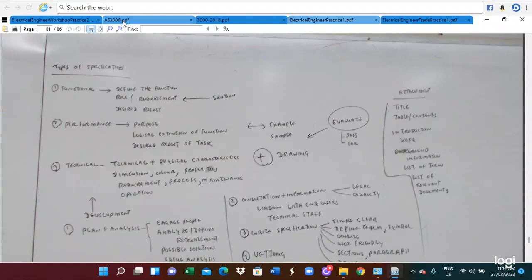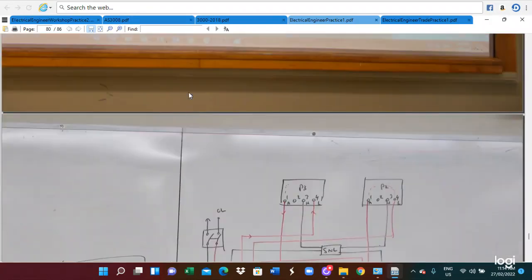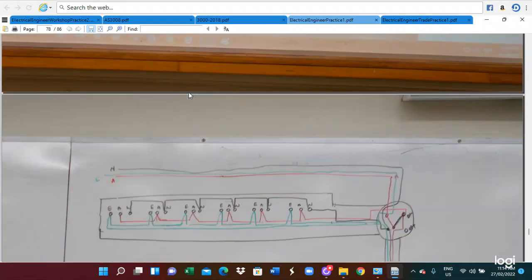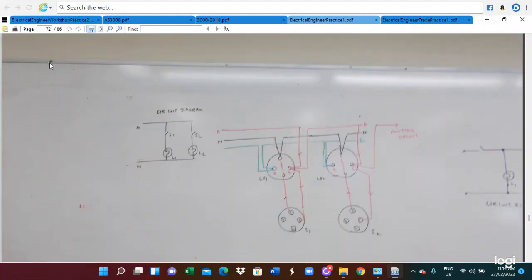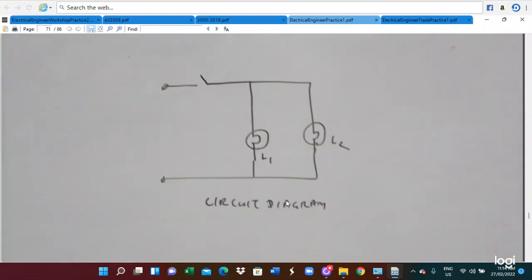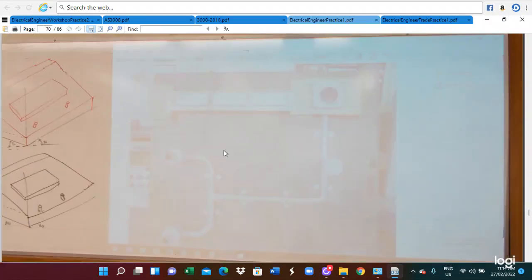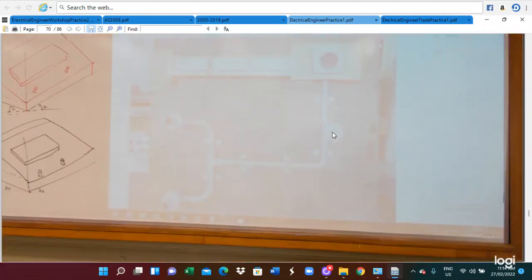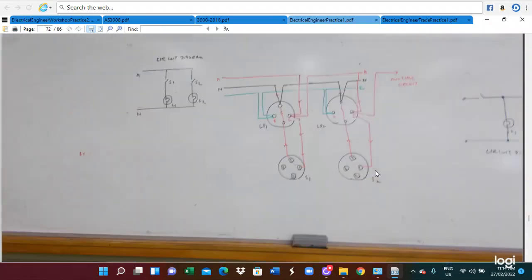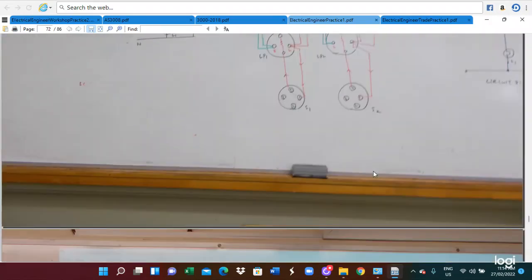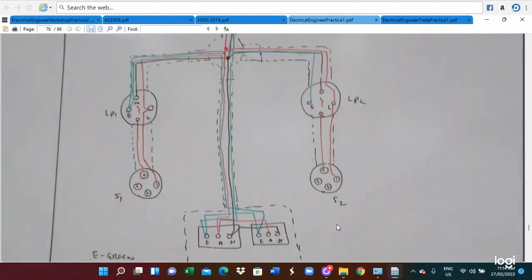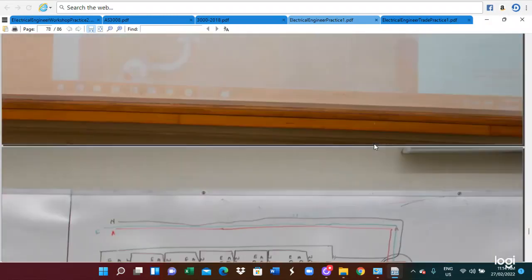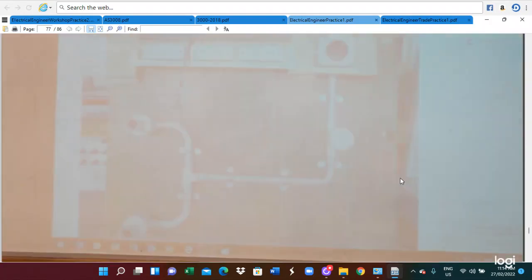It is important that you can read the circuit diagram for the real electrical installation. Similarly, by looking at the circuit diagram, you need to interpret it, and then you can really start to install the electrical installation. If you know the circuit diagram, you should be able to connect the real electrical installation. Based on the circuit diagram, you can really install the electrical installation.